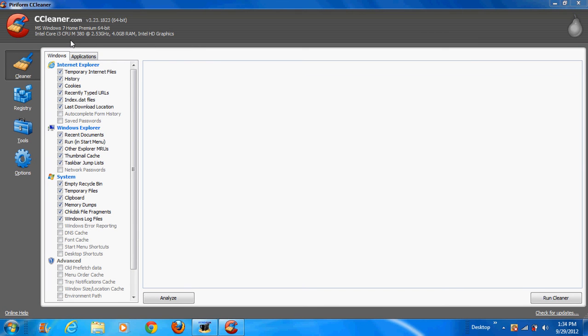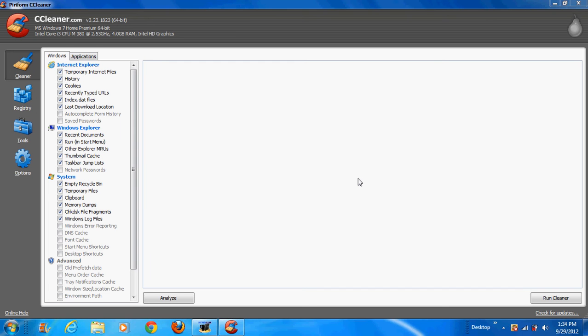So i3 processor 2.53 GHz, 4GB RAM, the standard today is 8GB. 8GB are awesome, 4GB, meh. As an Intel HD graphics card this is integrated so that means that I cannot change it, 64-bit operating system that's alright it's home premium. So let's get started.